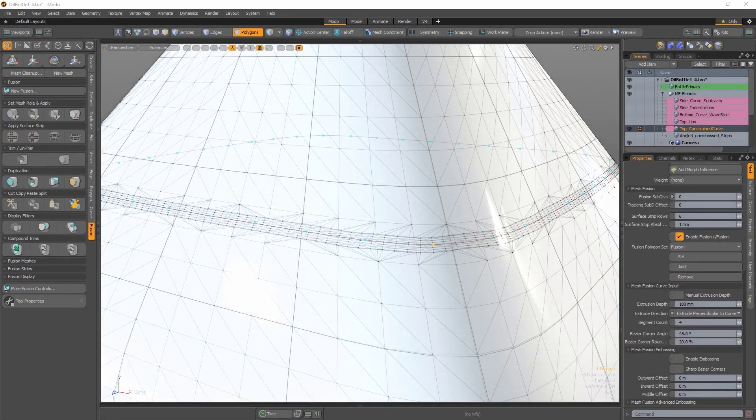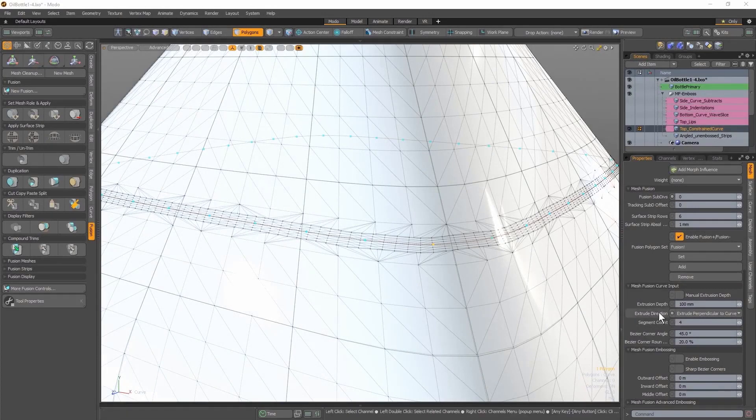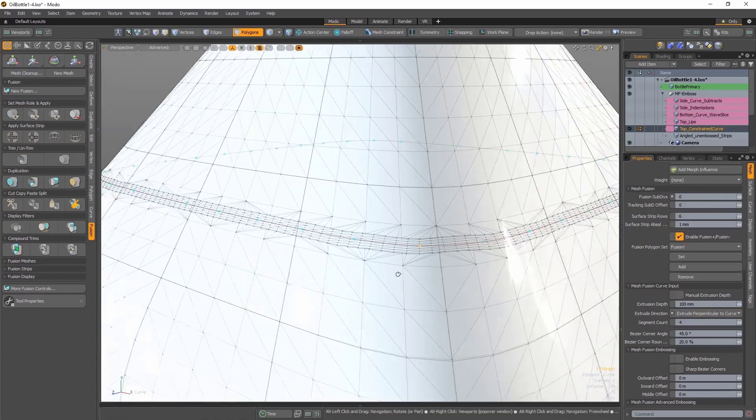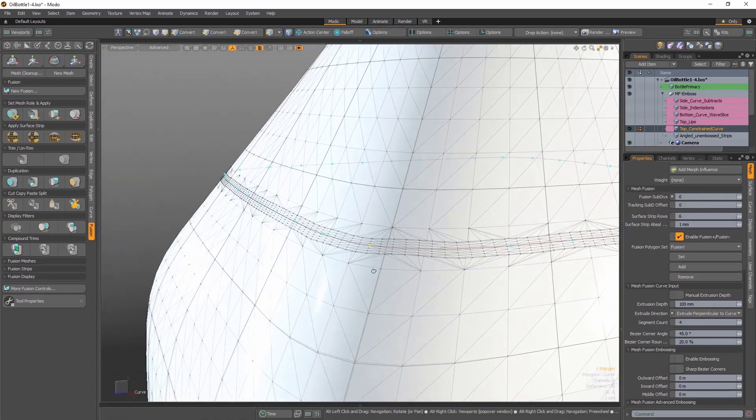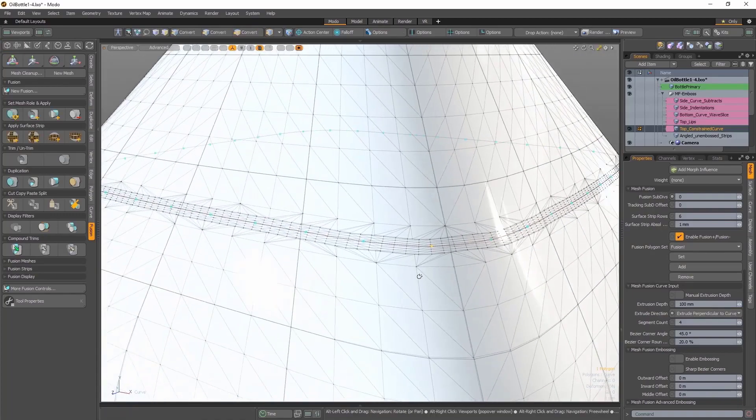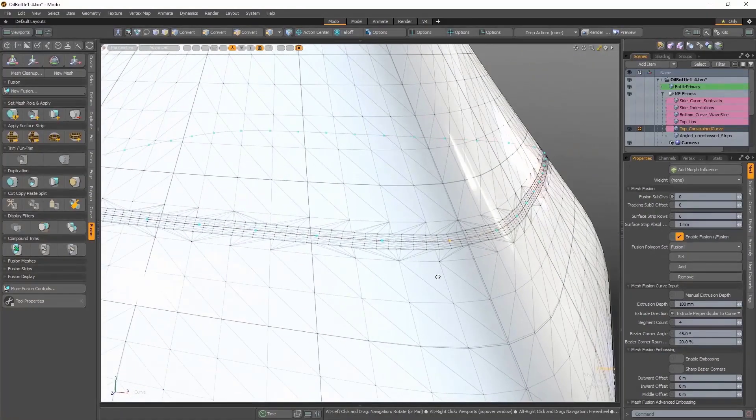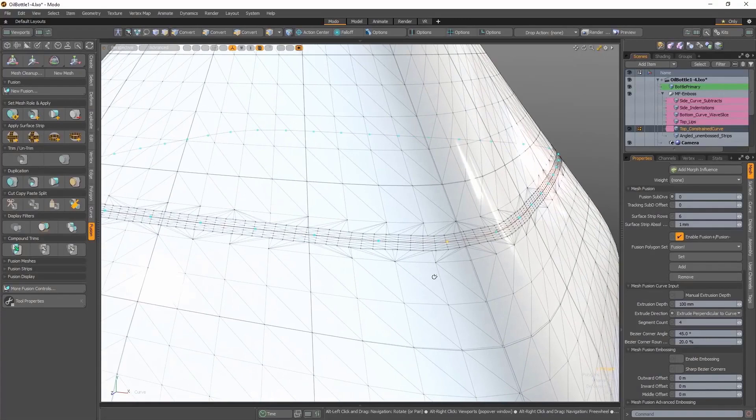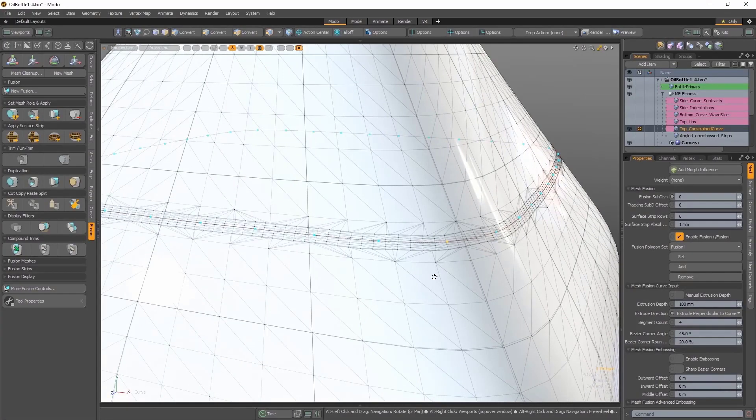The other previous examples in this video have used an extrude direction of extrude perpendicular to the curve. Here, I have this curve which was created using a combination of the Contour Tool and Background Constraints, constraining a closed curve to the entire three-dimensional form.